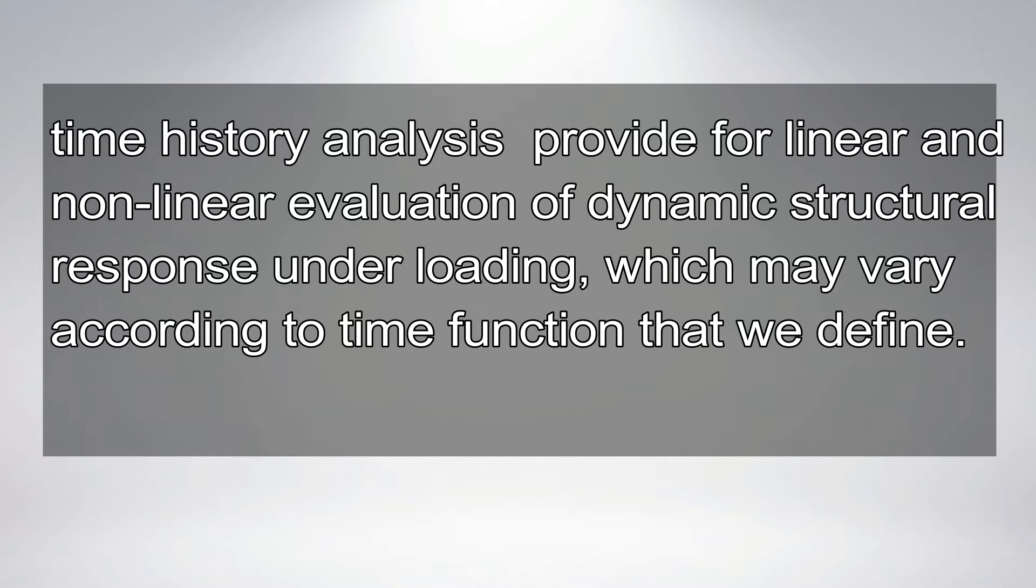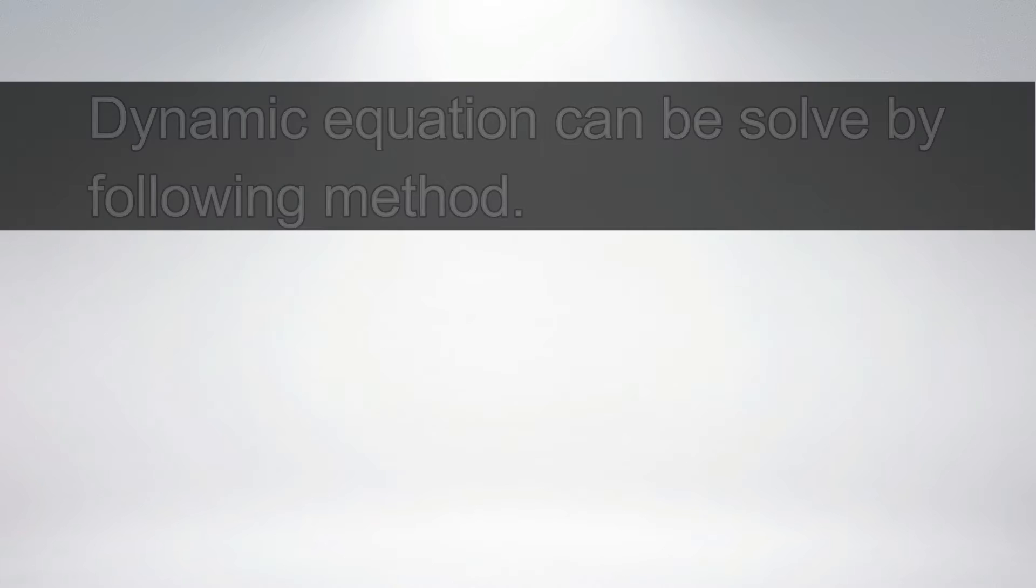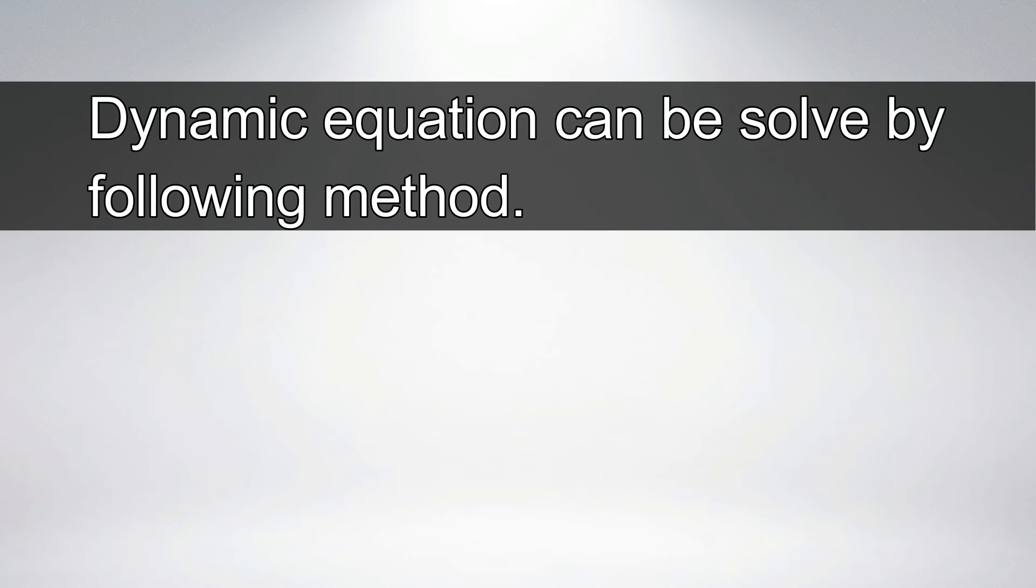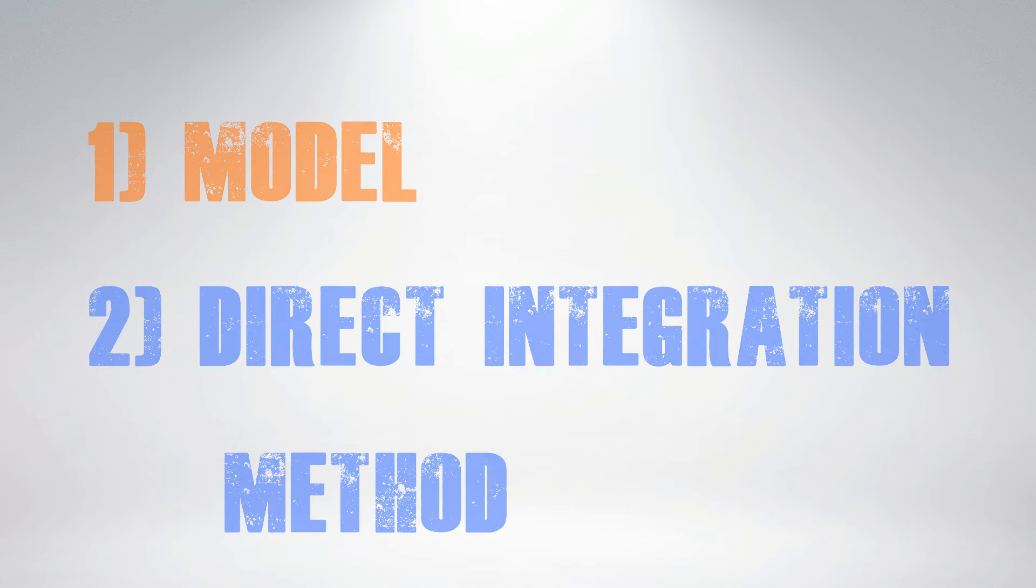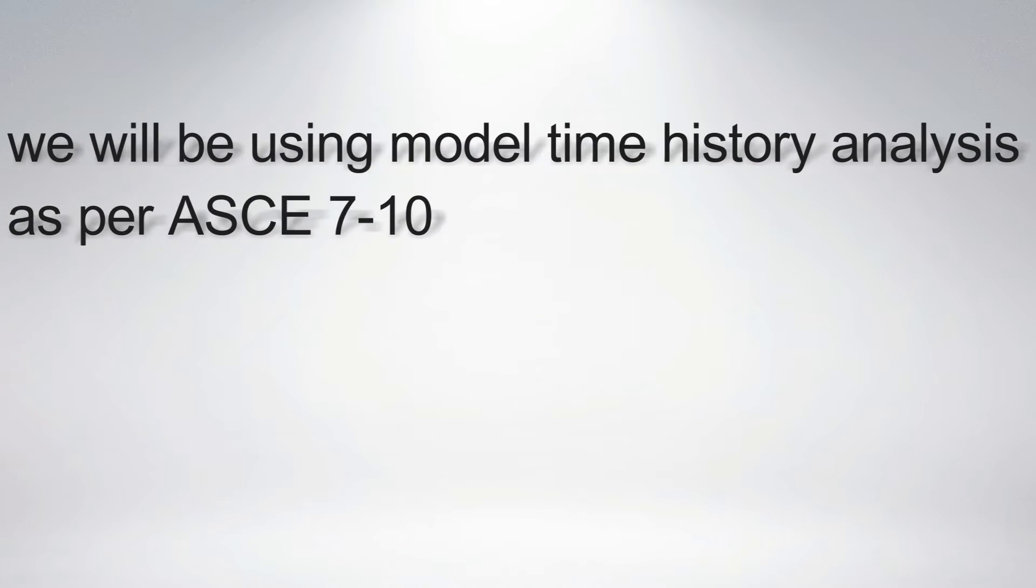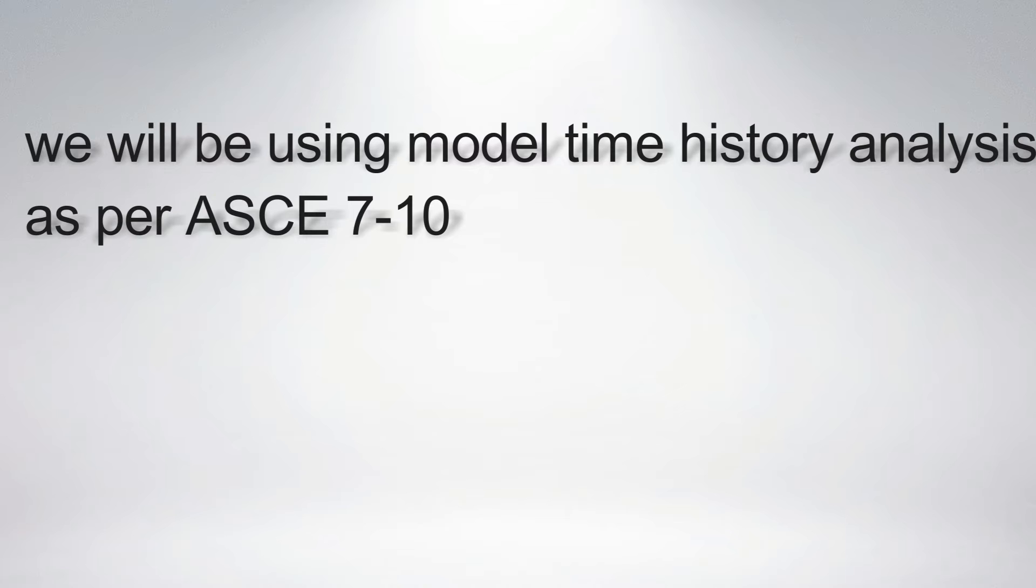Time history analysis provides a linear and nonlinear evaluation of dynamic structure response under loading, which may vary according to time function that we define. Dynamic equation can be solved by following method: model and direct integration method. We will be using model time history analysis as per ASCE 7-10.